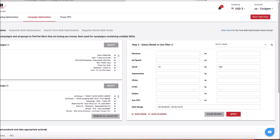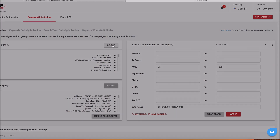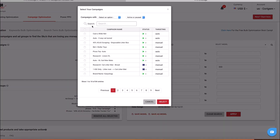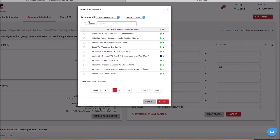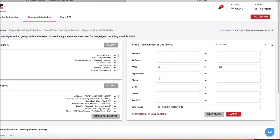Right now I'm in SKU Bulk Optimization. What I'm going to do is select all of the different campaigns, and then select all of the different ad groups for those campaigns. And I'm going to find all of the SKUs that have an ACOS between 75% and 300% and click Apply.